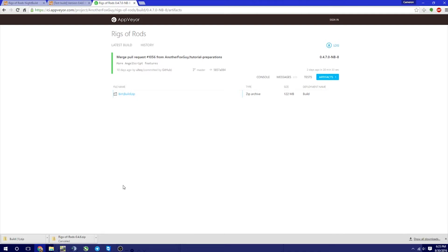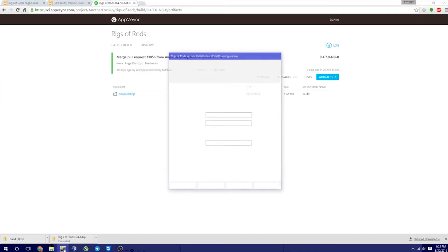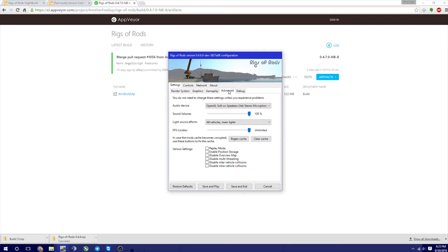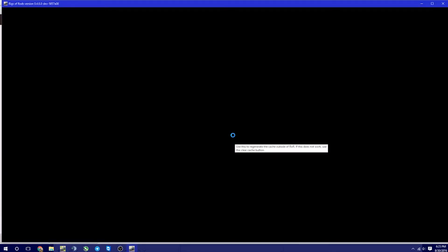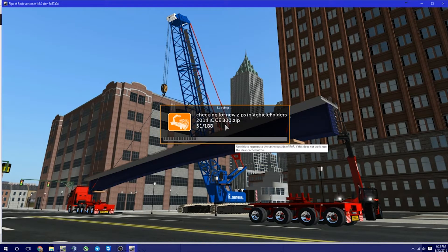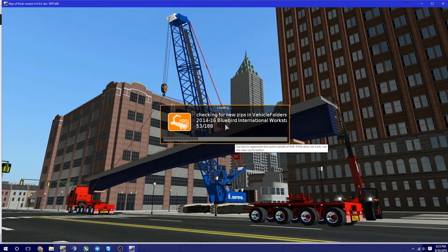Okay, so let's make sure that that actually worked correctly. So we're going to come down here to the Configurator, and we have 0.4, 0.6, 0.0, dev, 5857A08. And that is the one that you want. So the last thing you want to do is you always want to regen your cache just to play it safe, just so that everything works correctly. Let this do its thing.